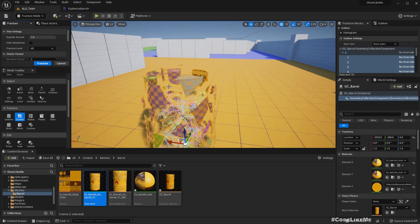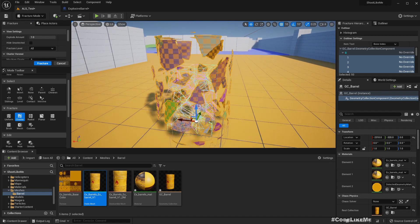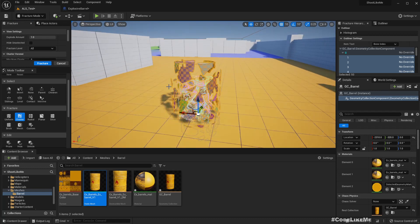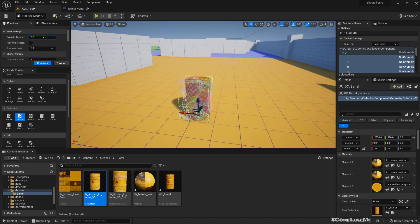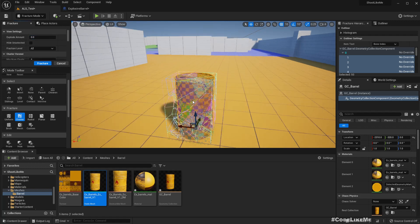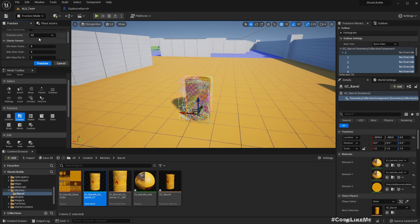Now let's fracture it. We'll try Cluster fracture. Here we have the settings — press Fracture. Now we can simulate this and see how it explodes. In this barrel we don't need this many parts, so let's reduce the count.